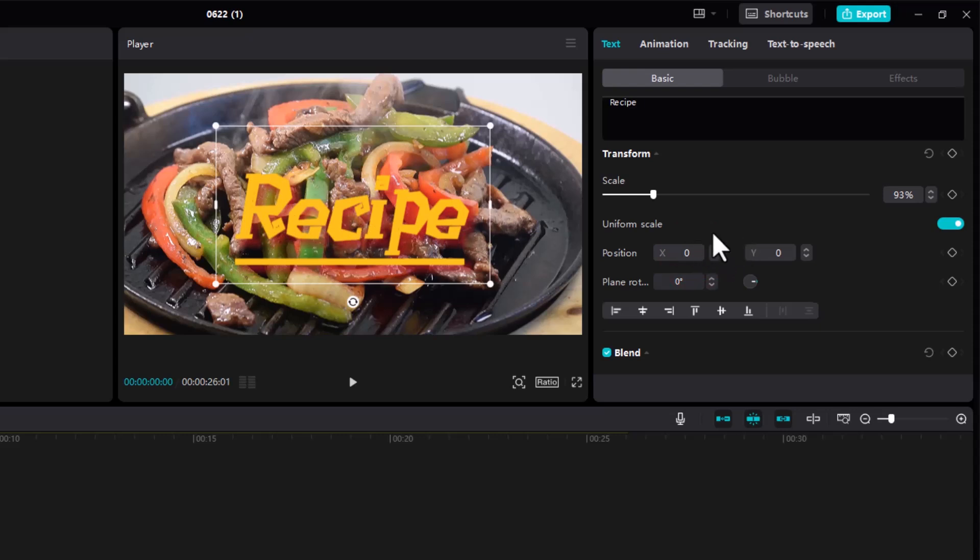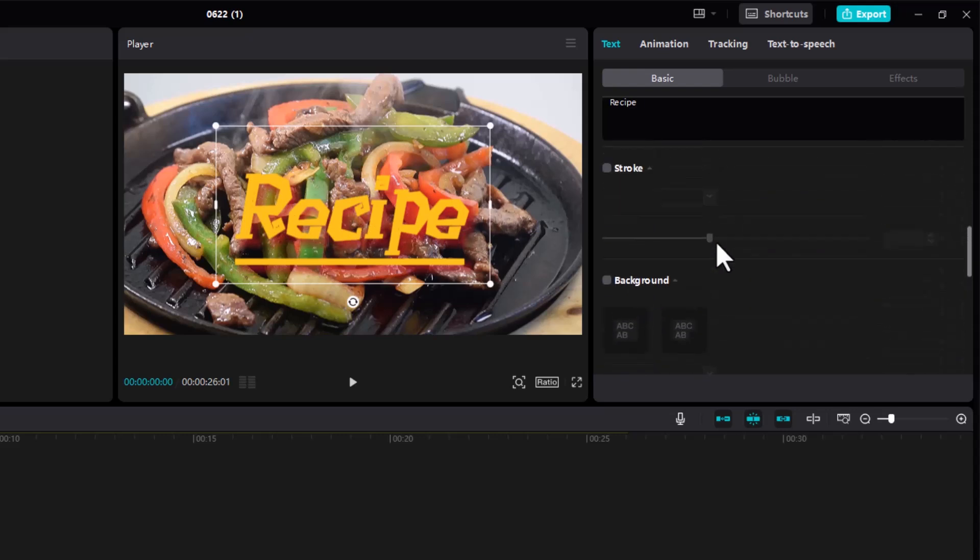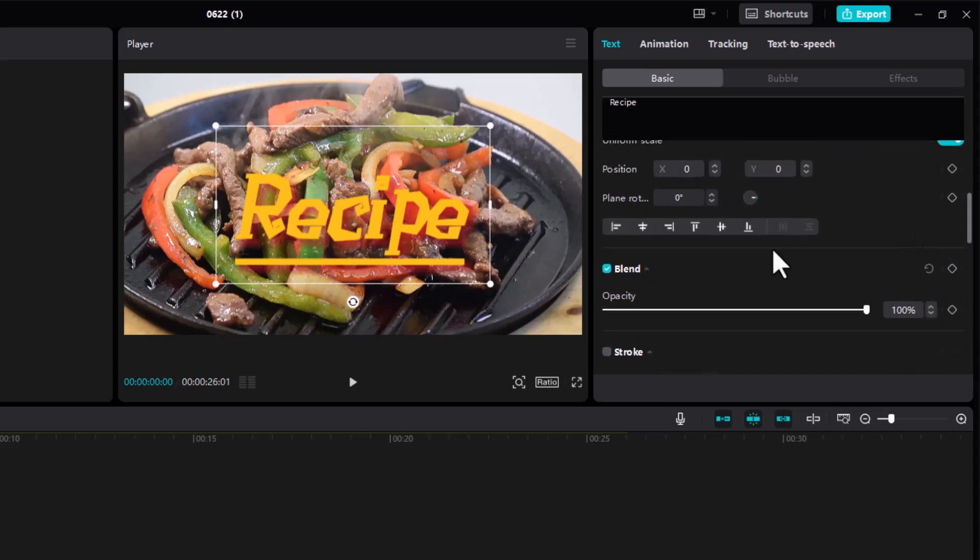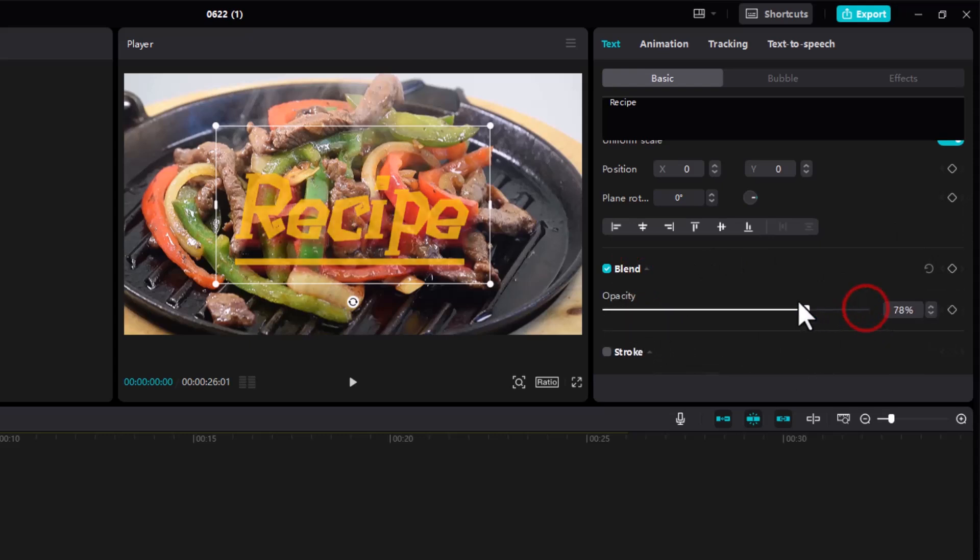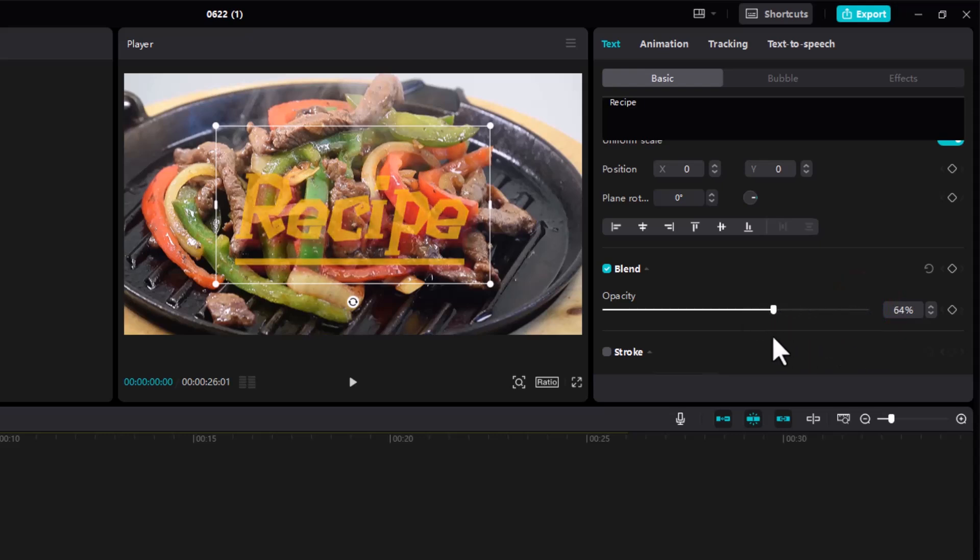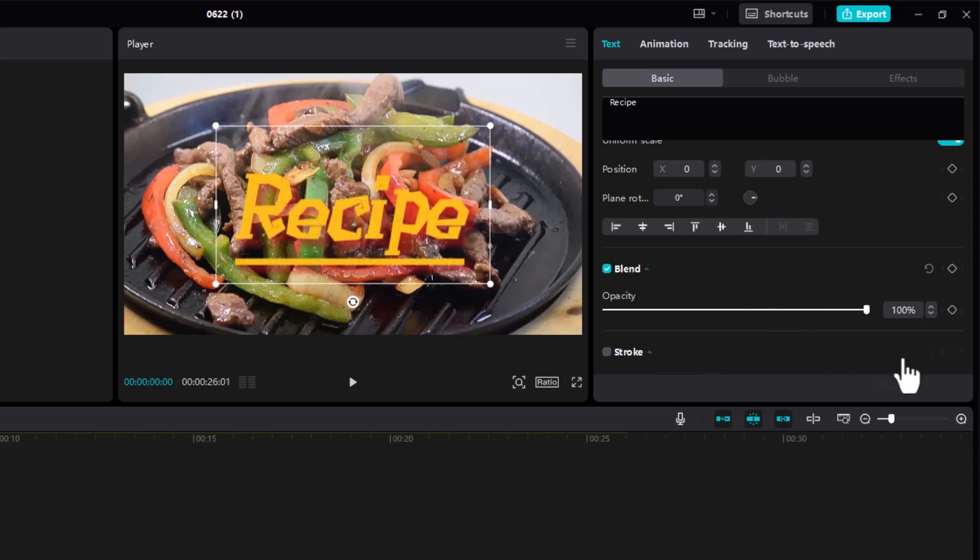Then we have the blend options over here. The first one is opacity, so you can decrease the opacity or play around with it depending on the needs of your videos.